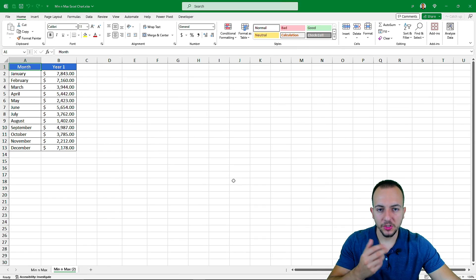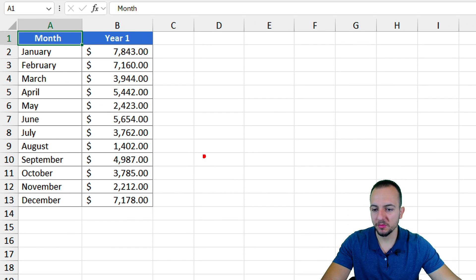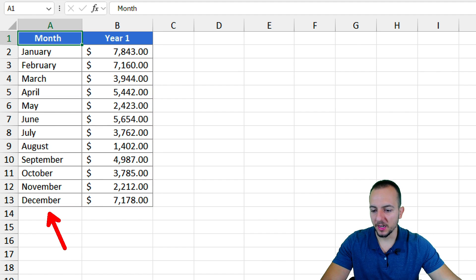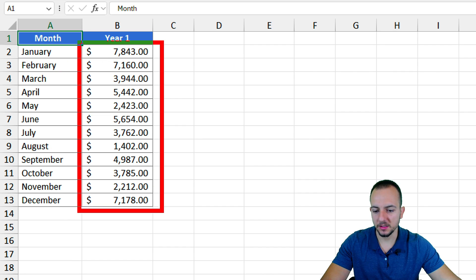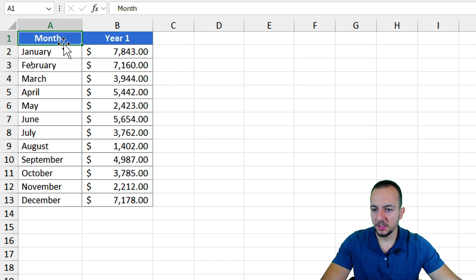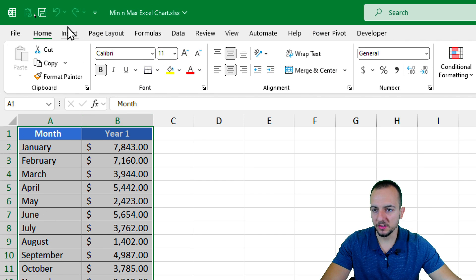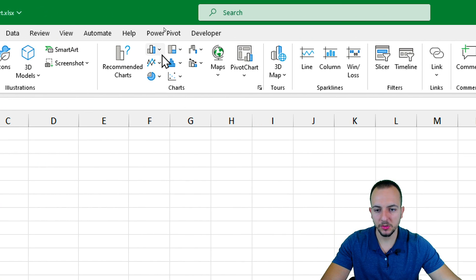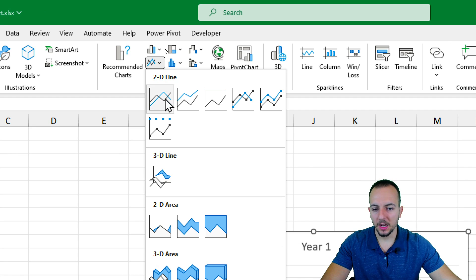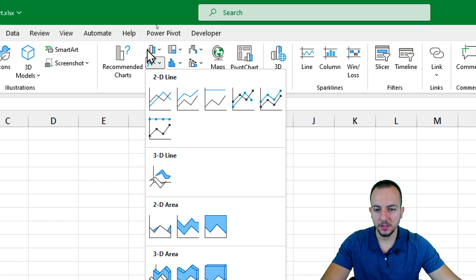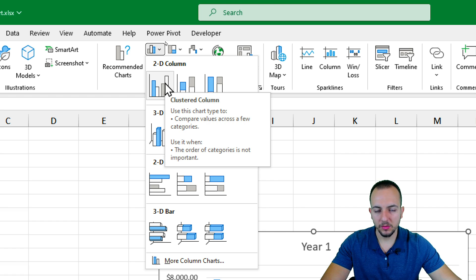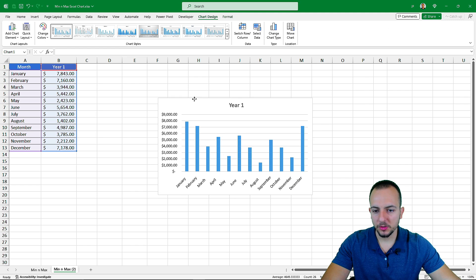The first thing we need in Excel to create any type of chart is a data set. My data set is basically very simple — it's just a sample with a category column and a second column with some values. I need to select everything and then go to Insert, and select the chart I want to use. I can use either a line chart, an area chart, or a column chart. I'm going to use the column chart because it's very common in Excel.